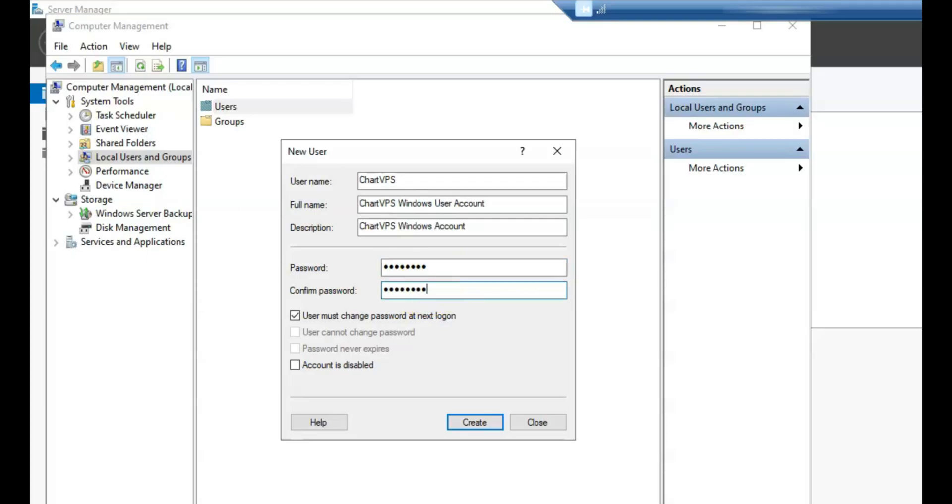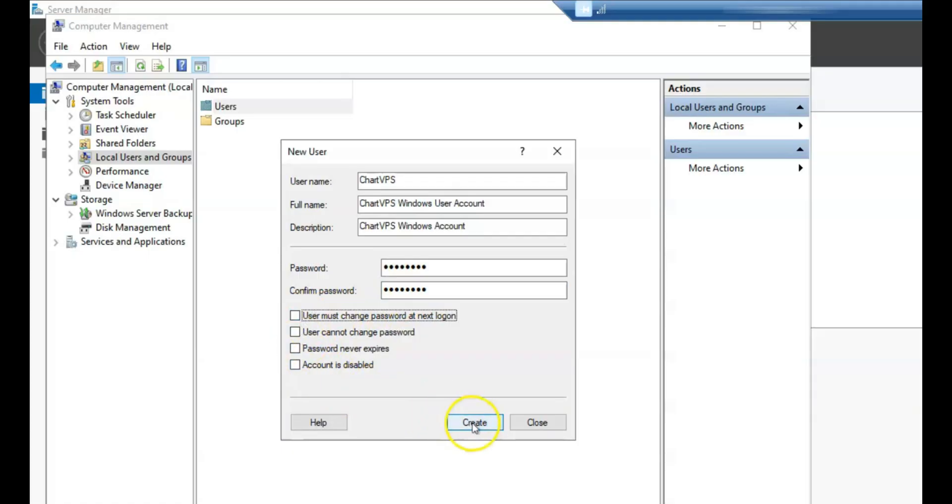Configure password settings. If you don't want the user to change their password at the next login, uncheck the box labeled User Must Change Password at Next Logon. This is particularly useful if you've set a specific password for the user.